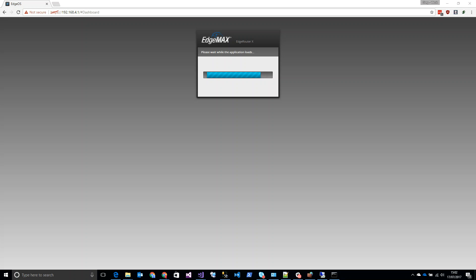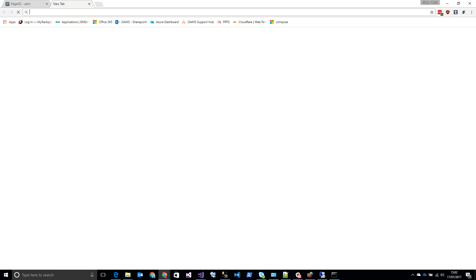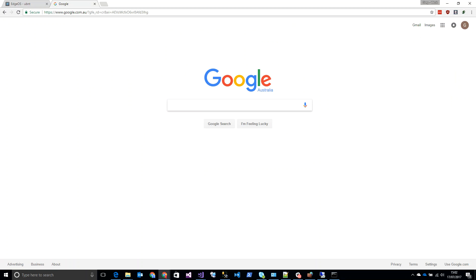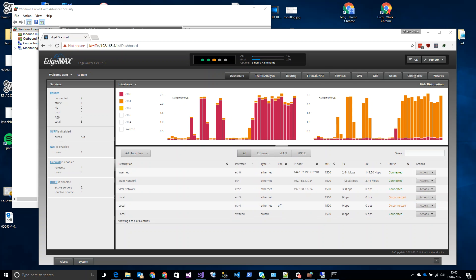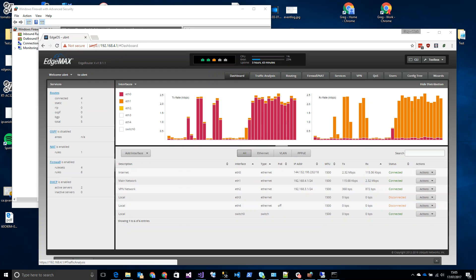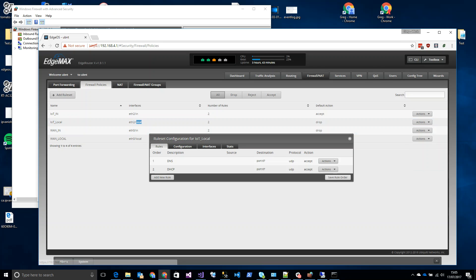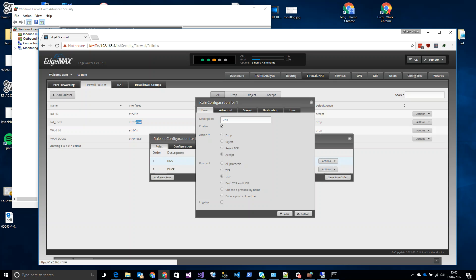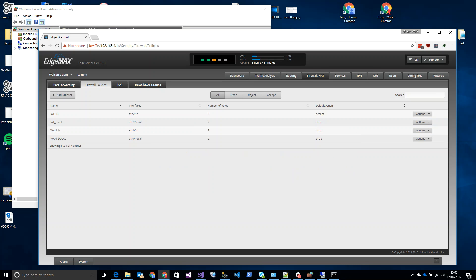I'm reconnected back to the main network and everything looks fine — internet works here. Looking at the IoT_local firewall rules, I can see the DNS rule has port 67, which is wrong. I've made a mistake there. Going back to change that to port 53 for DNS and pressing Save.